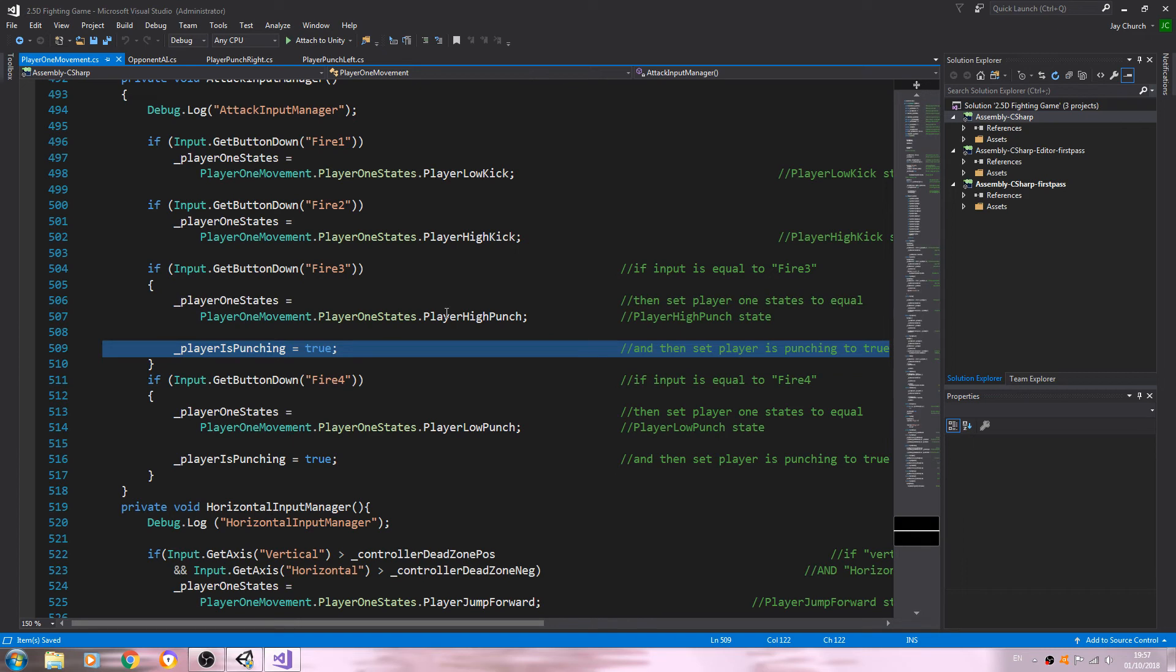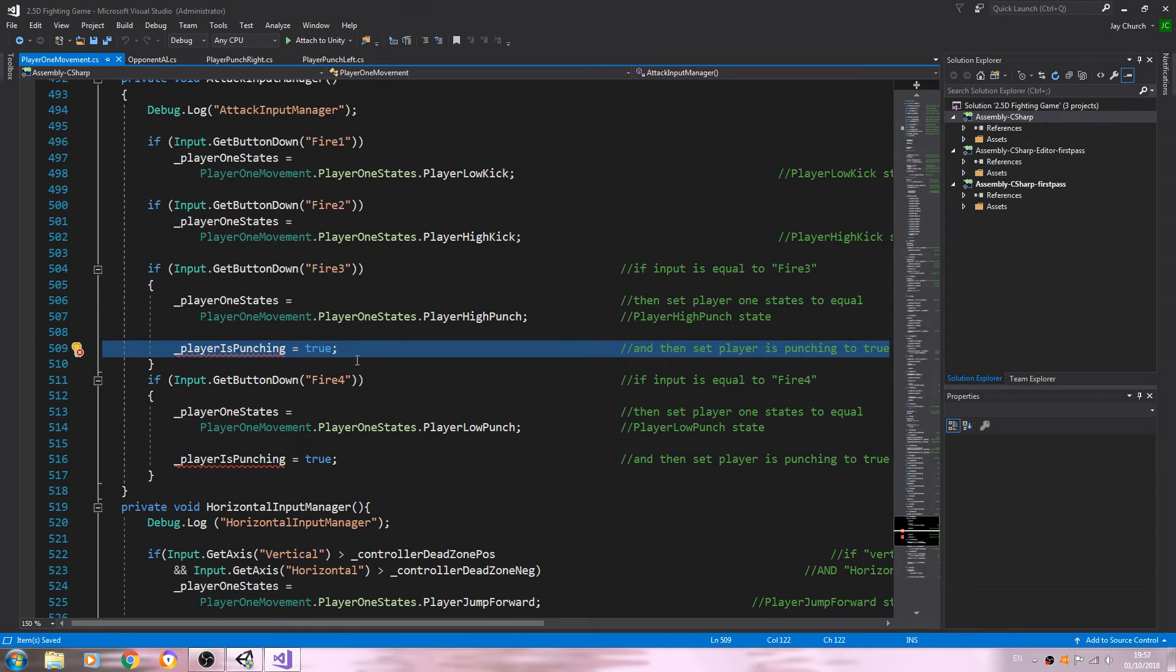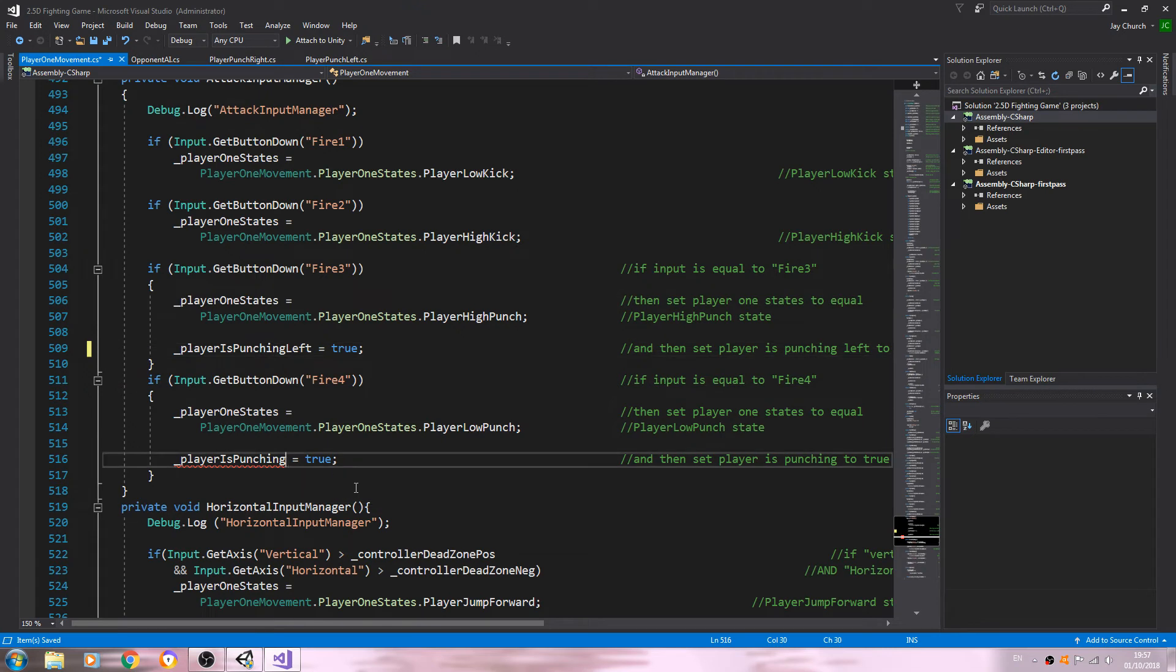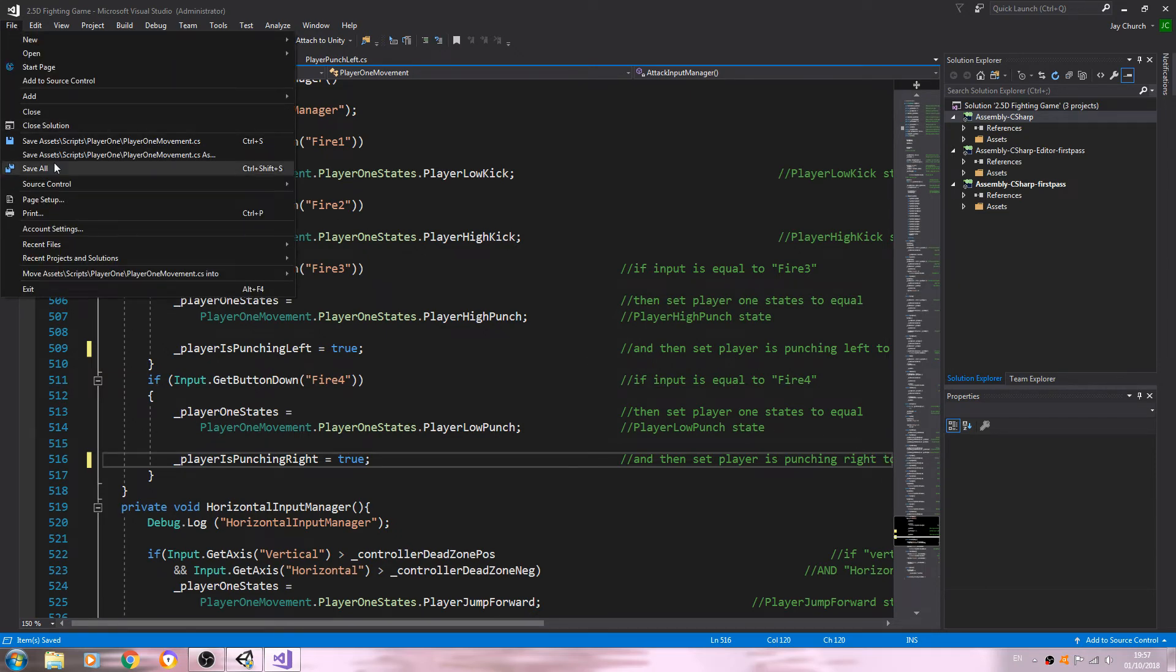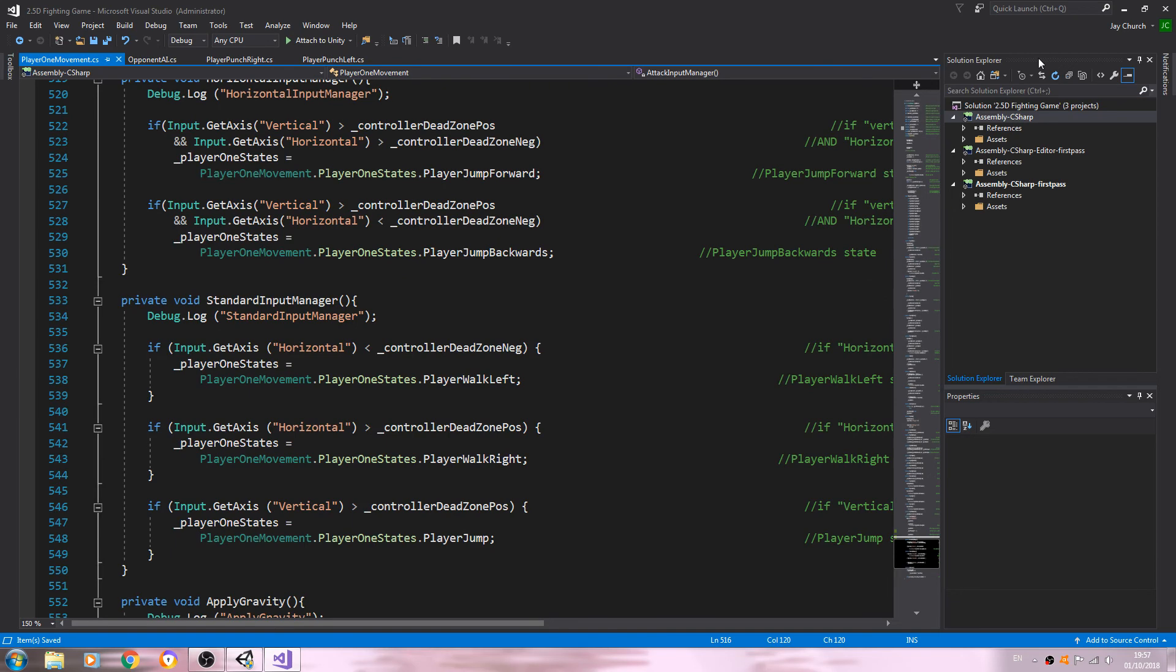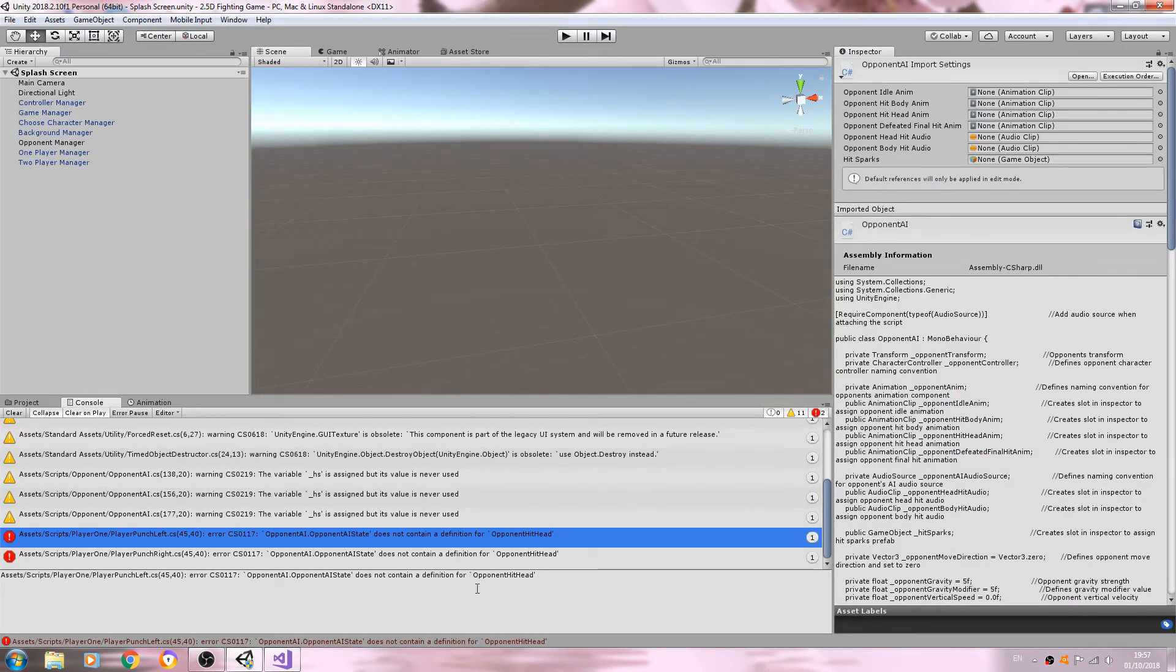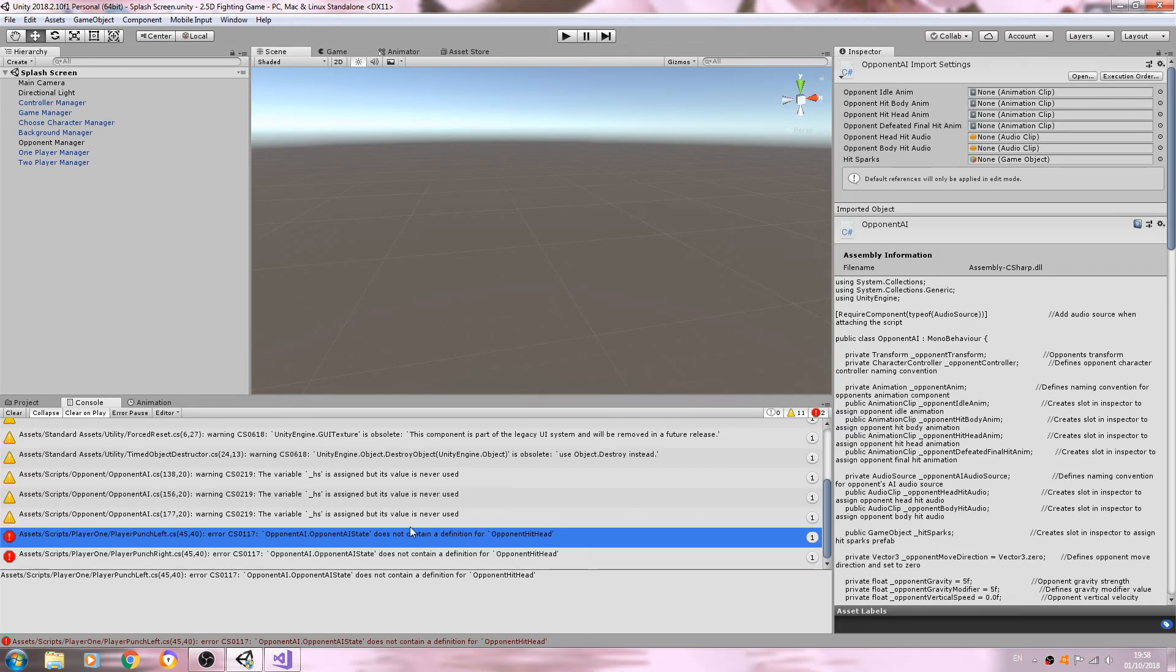We'll come back to the PlayerOneMovement. Let's look at the attack input manager. This one is to player is punching left. That one is player is punching right. What I might do, if we can get all the coding done in this lesson, we'll probably test it out in a separate video because this is getting quite a long lesson now.